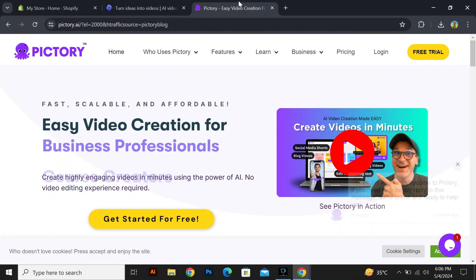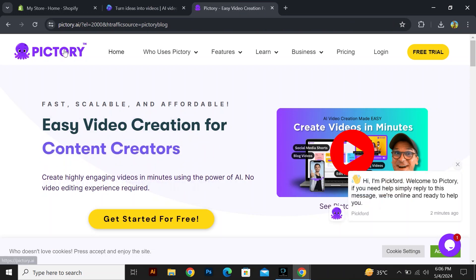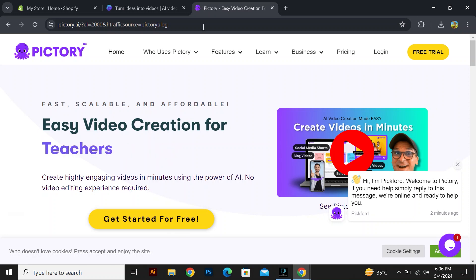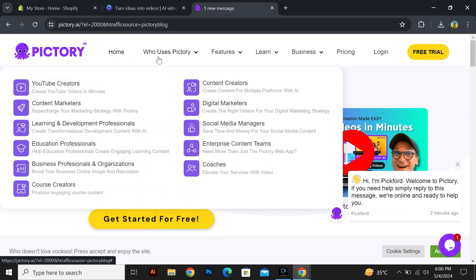Here, we will discuss Pictory. Pictory AI is an AI-powered platform that helps businesses and individuals create compelling visual content such as images, videos, and graphics. It uses advanced algorithms to generate visuals based on input text,